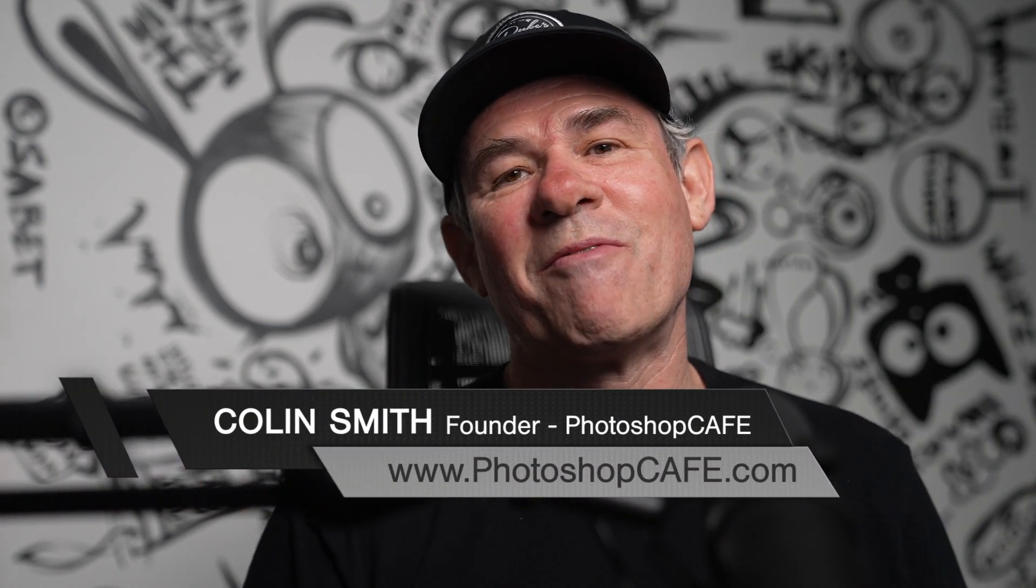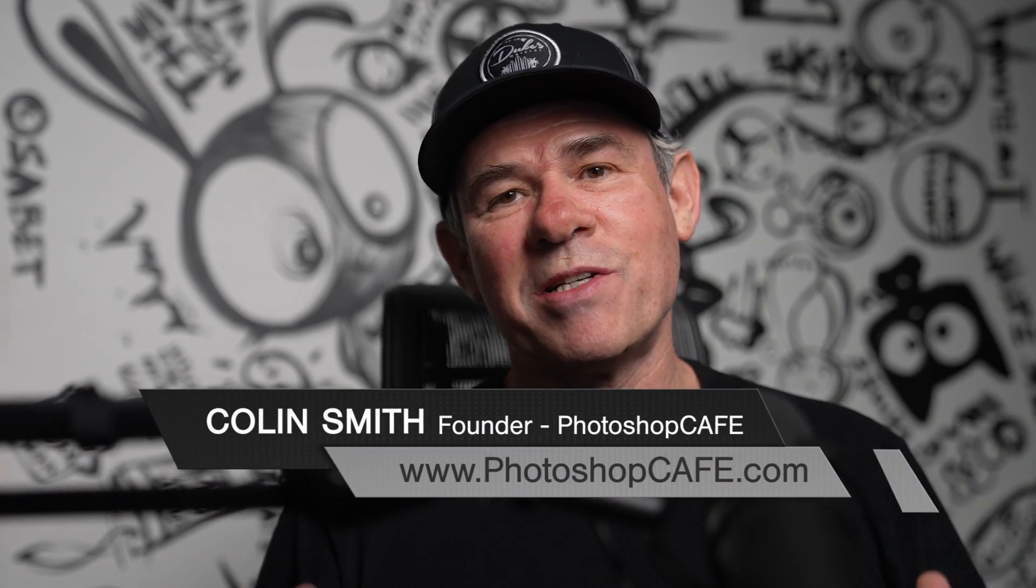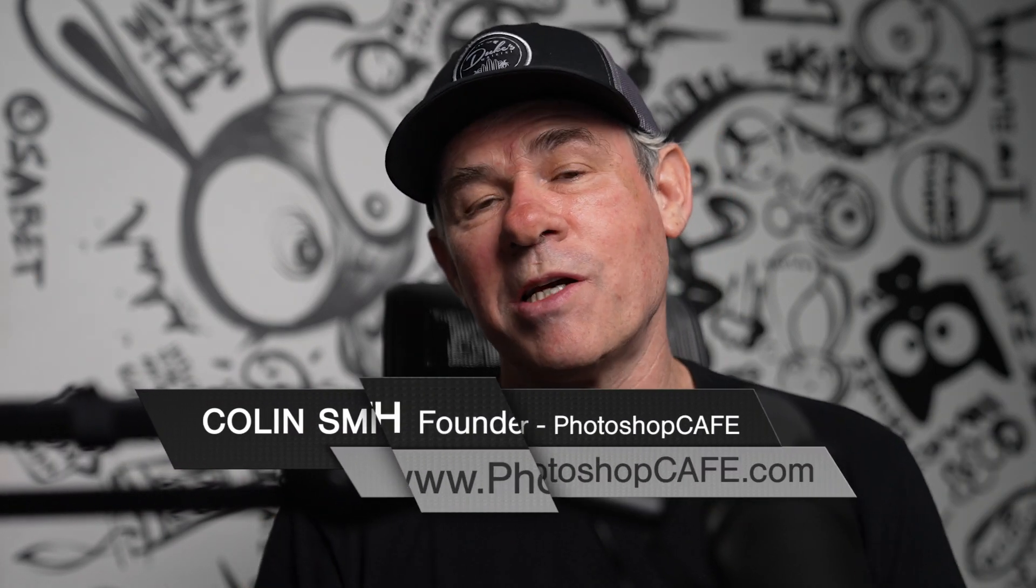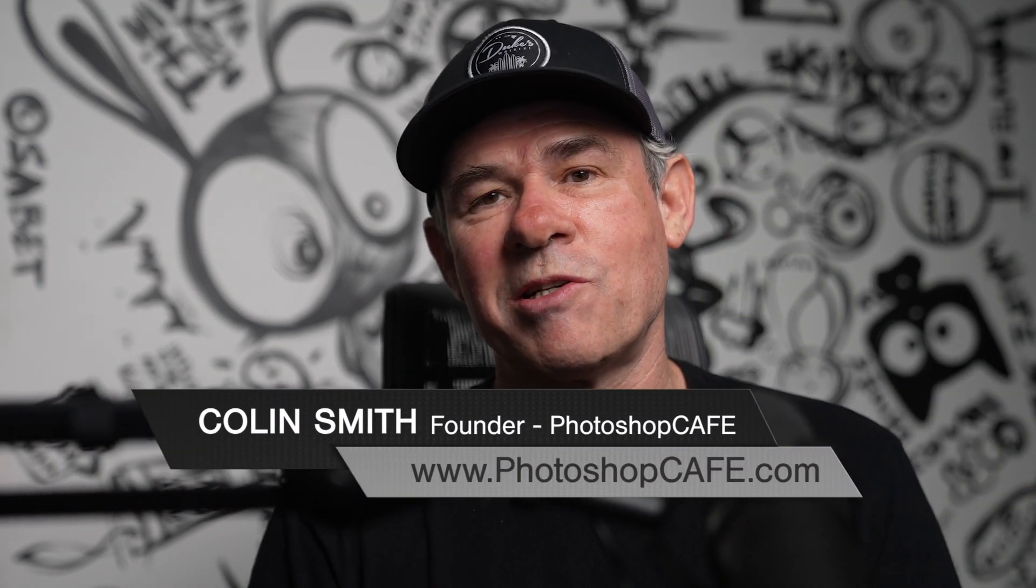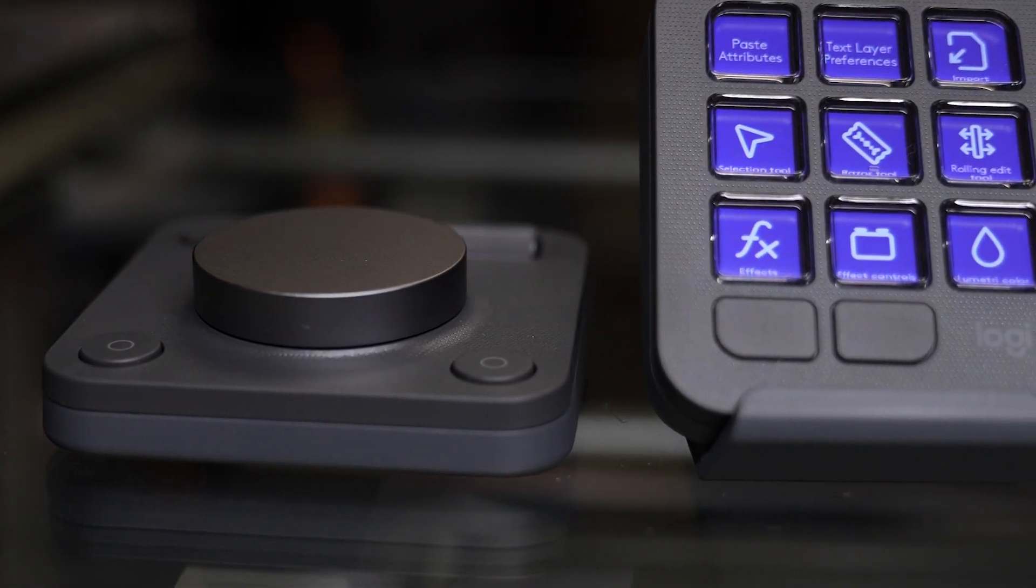Hey everyone, Colin Smith here from Photoshop Cafe. Just recently the people at Logitech reached out to me and asked if I would like to review MX Creative Console.